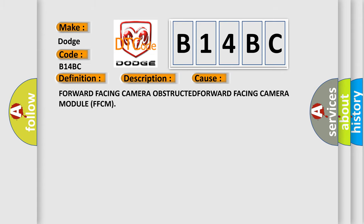Forward-facing camera obstructed, forward-facing camera module FFCM.